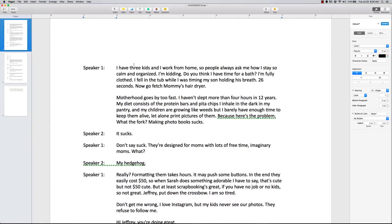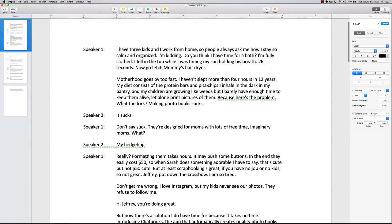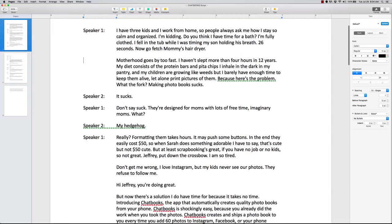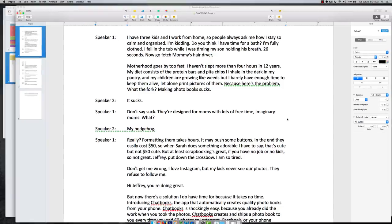So let's take a look at this one. This is Chatbooks. This is kind of their latest one, and great script, great product. And so we'll run through it, and then what I'm gonna do is probably end this video, and then I'll start another video that's gonna go over the actual campaigns of where they create the YouTube ads, and how you'd wanna run them. Got it? So first off, I have three kids, and I work from home, so people always ask me, how do I stay so calm and organized? I'm kidding. Do you think I have time for a bath? Yeah, so if you go watch the movie, it'd be smart to go over there and watch the movie and get the opening scene.